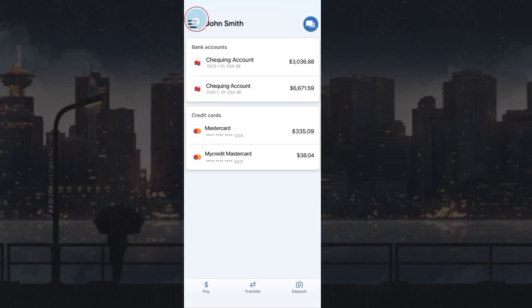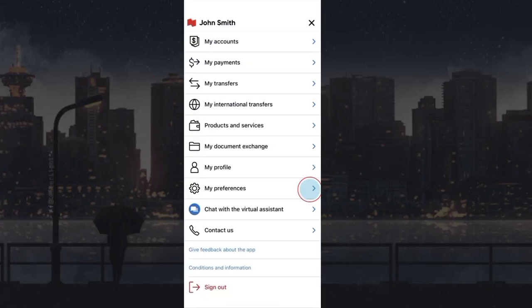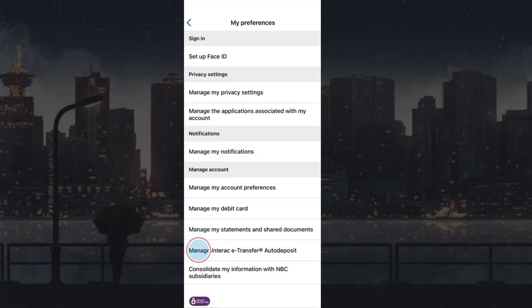To enable auto deposit with the National Bank of Canada, first log in to your NBC account. From the top left menu, choose My Preferences, then select Manage Interac e-Transfer Auto Deposit.